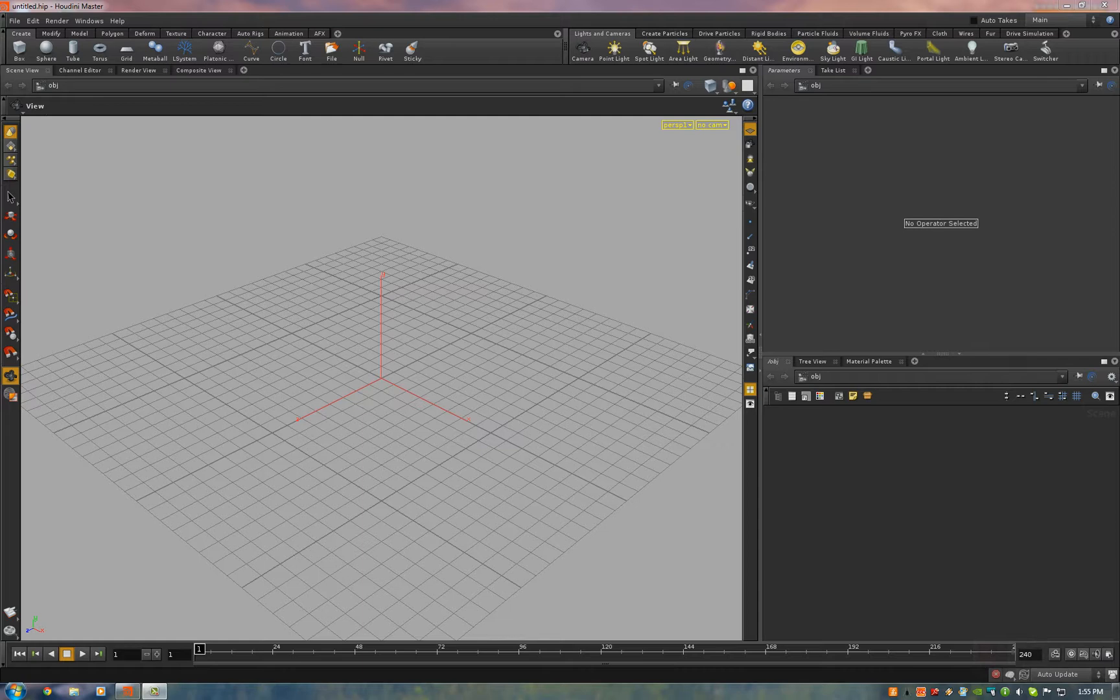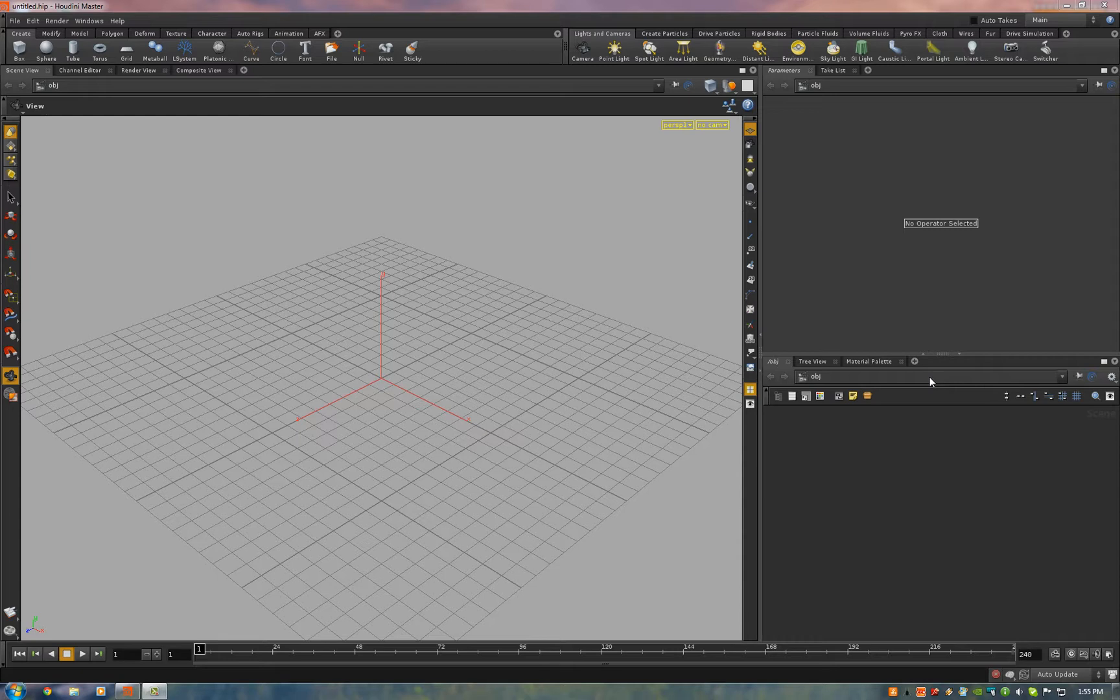Ryan Wilson here from AuthorityFX. We're going to show you how to make a ProtonStream. First thing you need to do is go to our website and download our OTL, which is a Houdini digital asset.